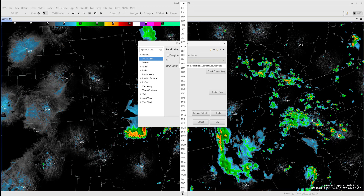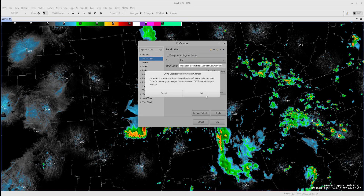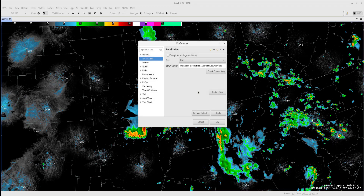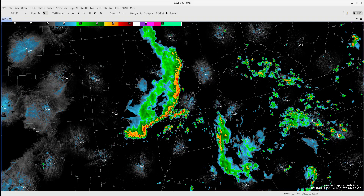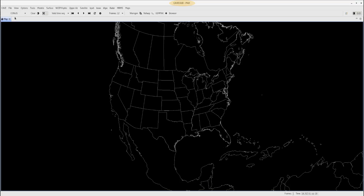We will have to restart CAVE for the changes to take effect. Note that the Restart Now button does not work, so we will click Apply, OK, and then Exit Out and open up a new CAVE. Notice at the top, we are now localized as PAH.